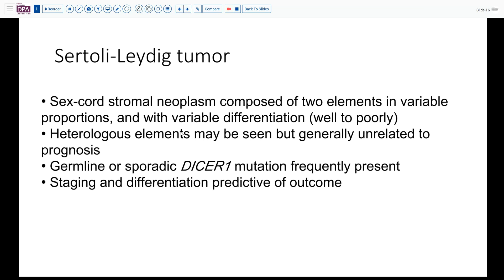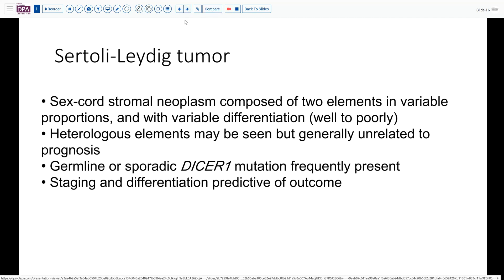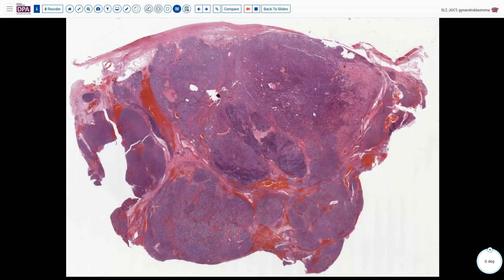In the Sertoli-Leydig cell tumor, this is a dimorphic tumor with both sex cord elements as well as hormonal elements. It may have heterologous elements and is associated in many cases with a DICER1 mutation. So that's very straightforward, although the morphology can be quite challenging and complex, as we've seen.